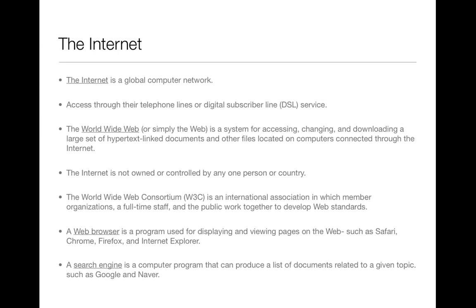A search engine is a computer program that can produce a list of documents related to a given topic. Users find information they need by giving the search engine a keyword. The search engine then sifts through countless web pages and creates a list of related documents. Some search engines we use most commonly are Google and Naver. We tend to use the word Google as a verb. Part of advertising is also paying search engines so that certain keywords bring their page up first, or they are given ad space on the right-hand side or part of the banner for that page.